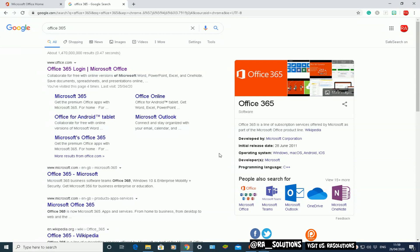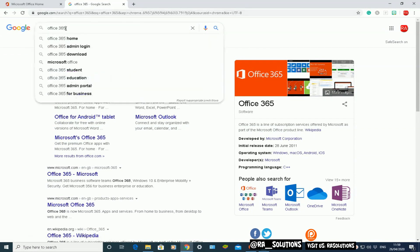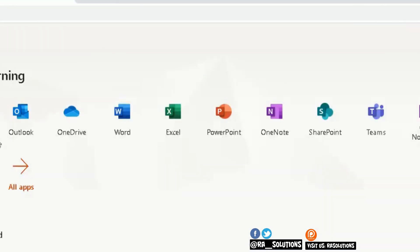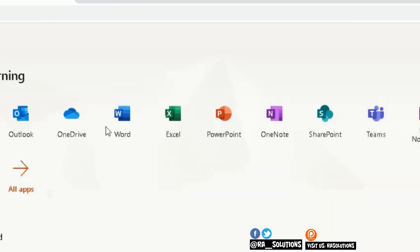Let's get cracking. First, I've opened up Google Chrome and done a search for Office 365. As you know, Microsoft Teams is part of Office 365. The first option that comes up is the Office 365 login page, so I'll click on that.